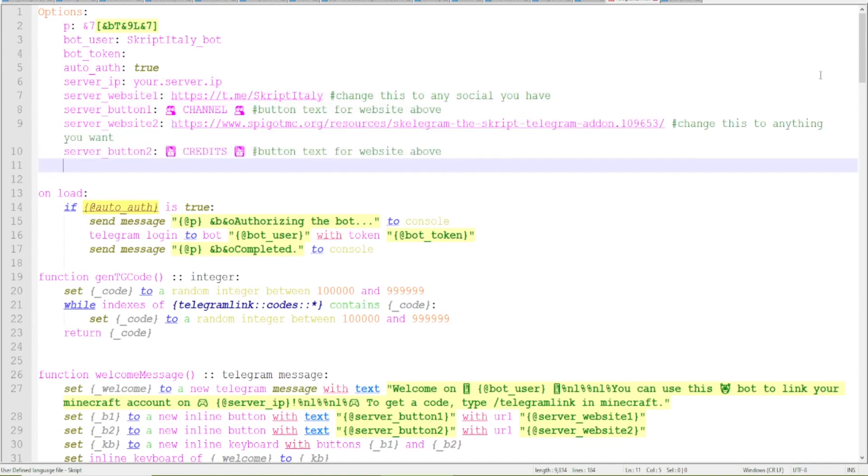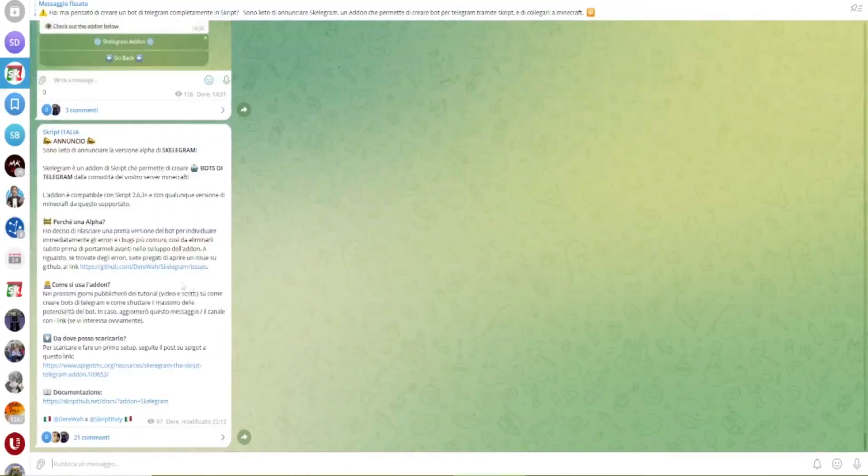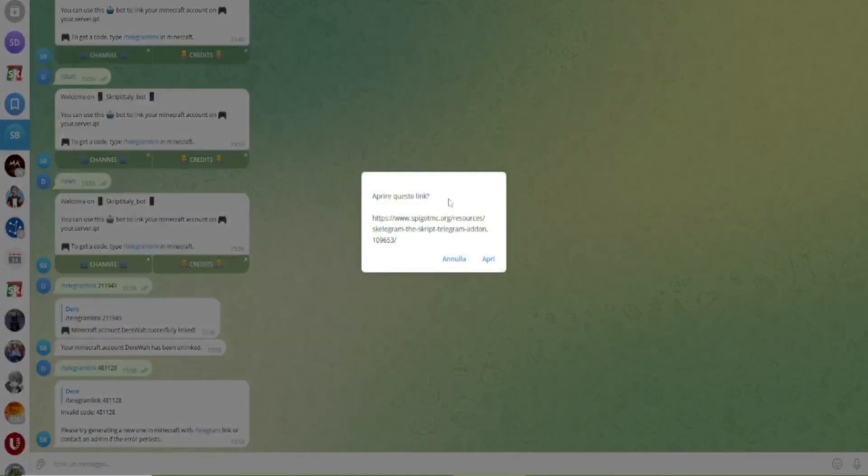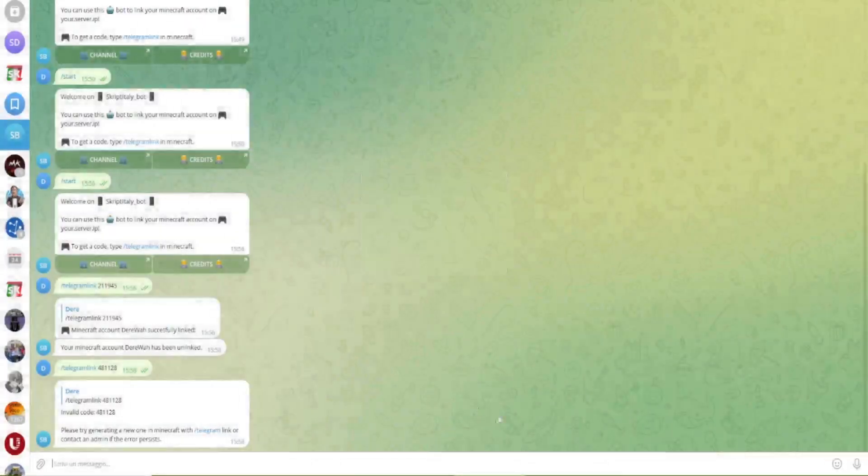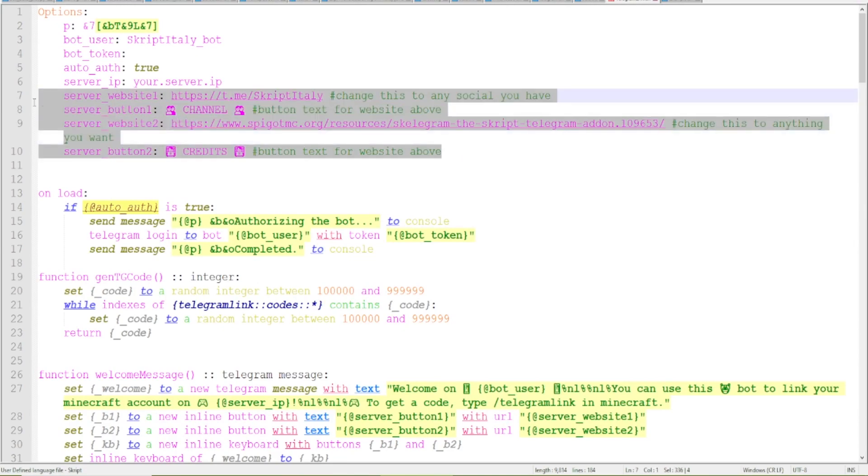And messages, but you can basically customize them as you want. So for example in here this button links to my telegram channel and this credits links to the add-on link and you can just customize this as you want.